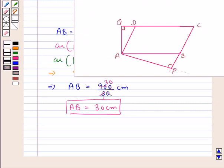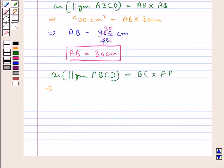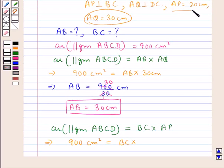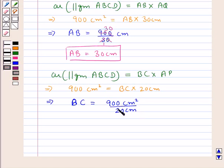We have calculated the length of AB. Now, further, the area of the parallelogram ABCD is also equal to the product of its side BC and the corresponding altitude AP. This means 900 cm² equals BC multiplied by AP, which is 20 cm. This gives us BC equal to 900 divided by 20. Therefore, BC equals 45 cm.